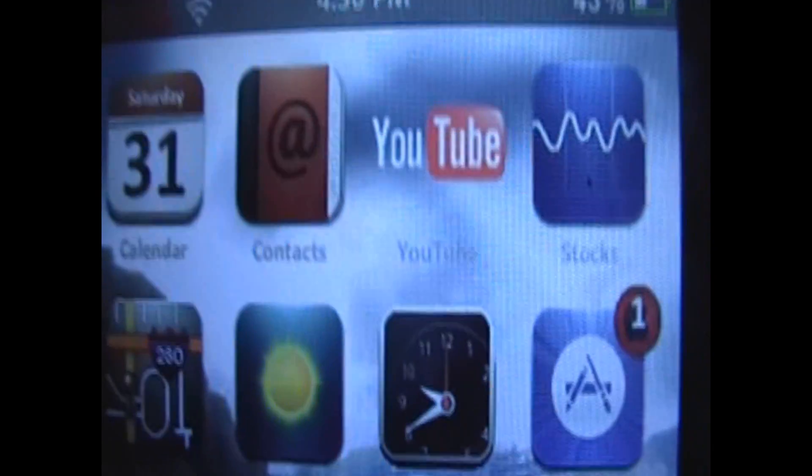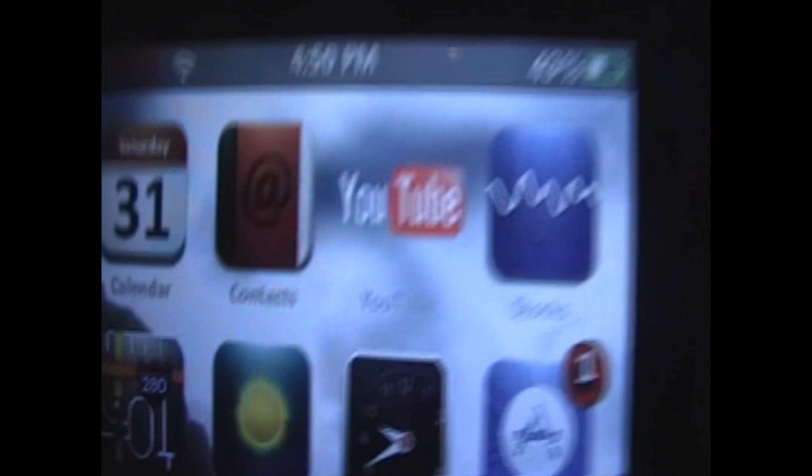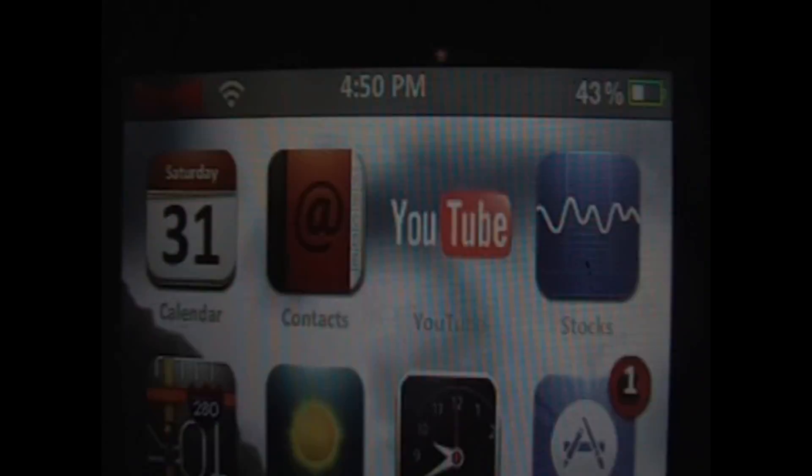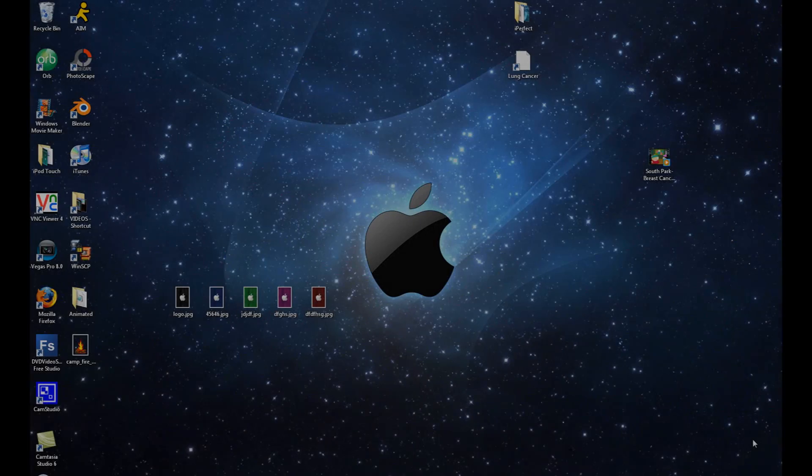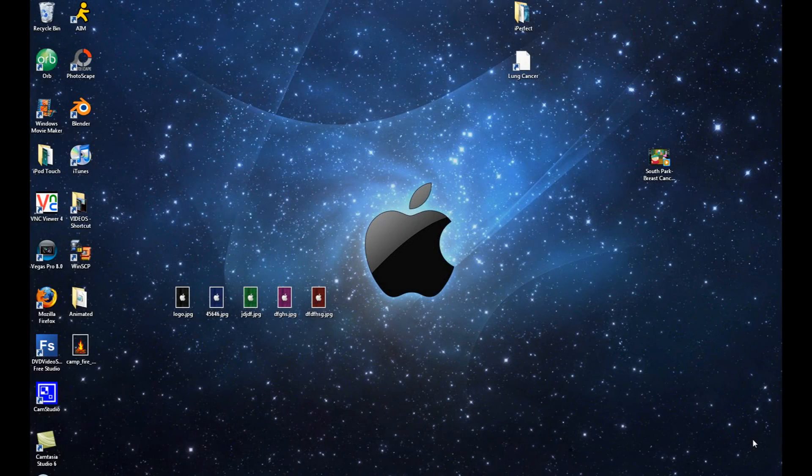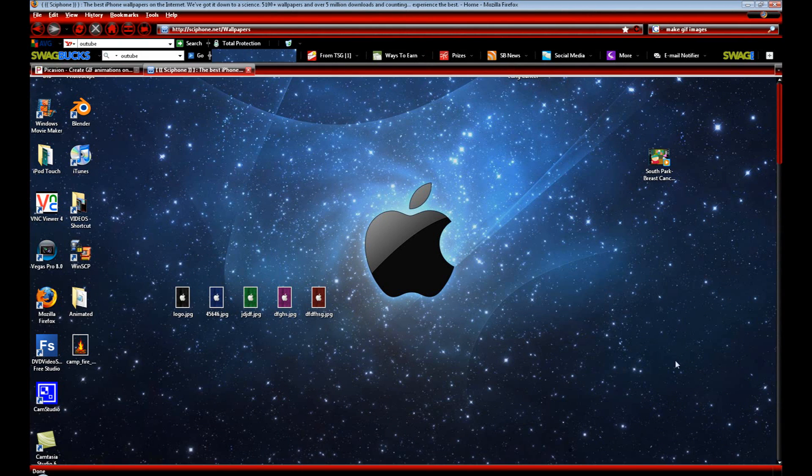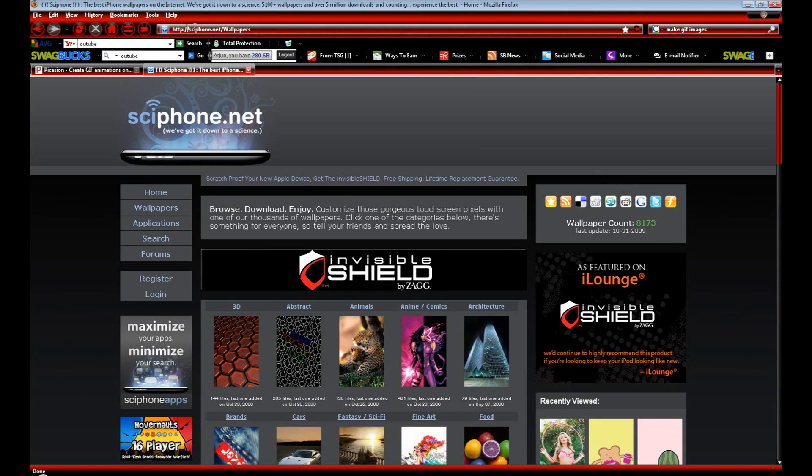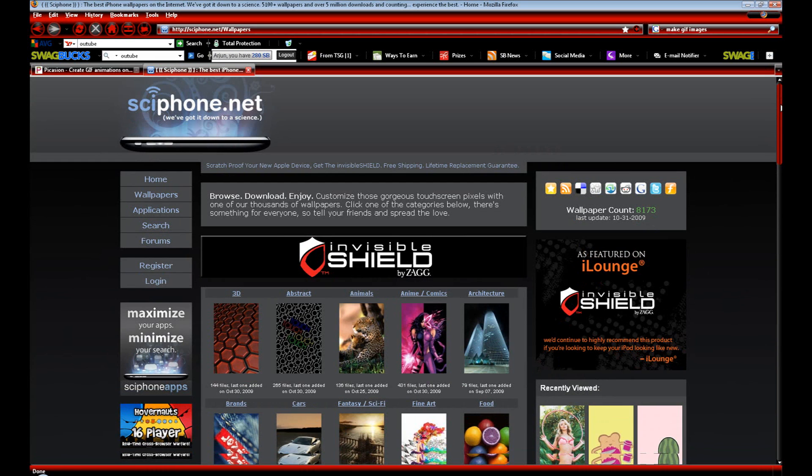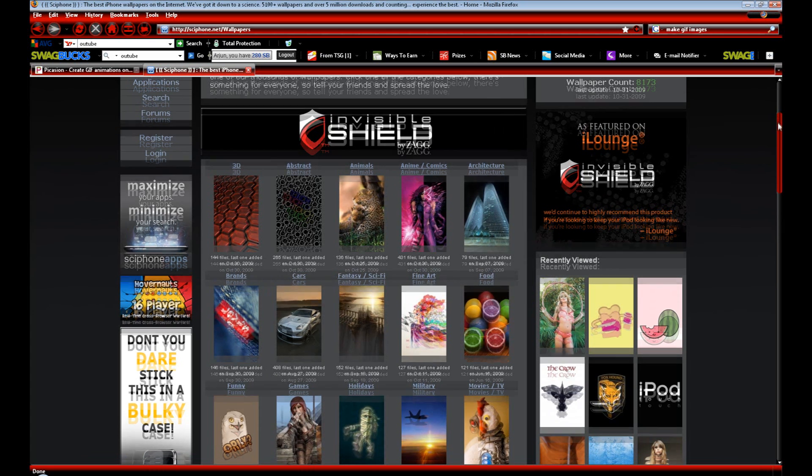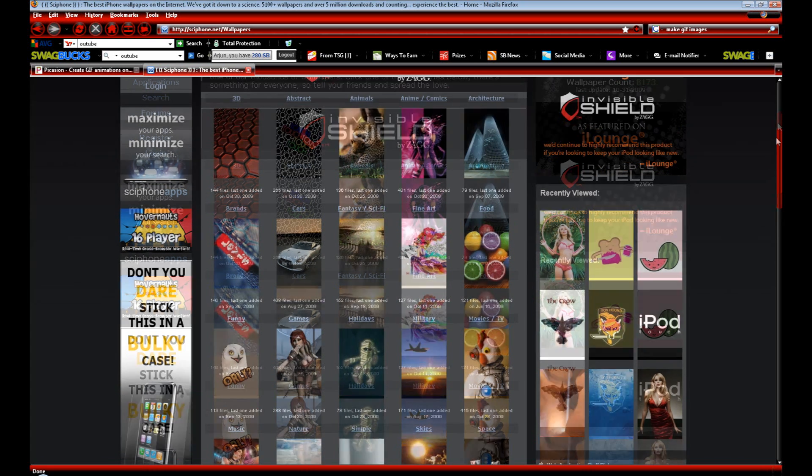Once you've learned how to SSH and you have Winterboard, we're going to go onto our computer. We're going to need to go into the first link in the description. This will take you to siphon.net forward slash wallpapers, an awesome site for images that are perfectly sized to your iPod touch or iPhone's dimensions.